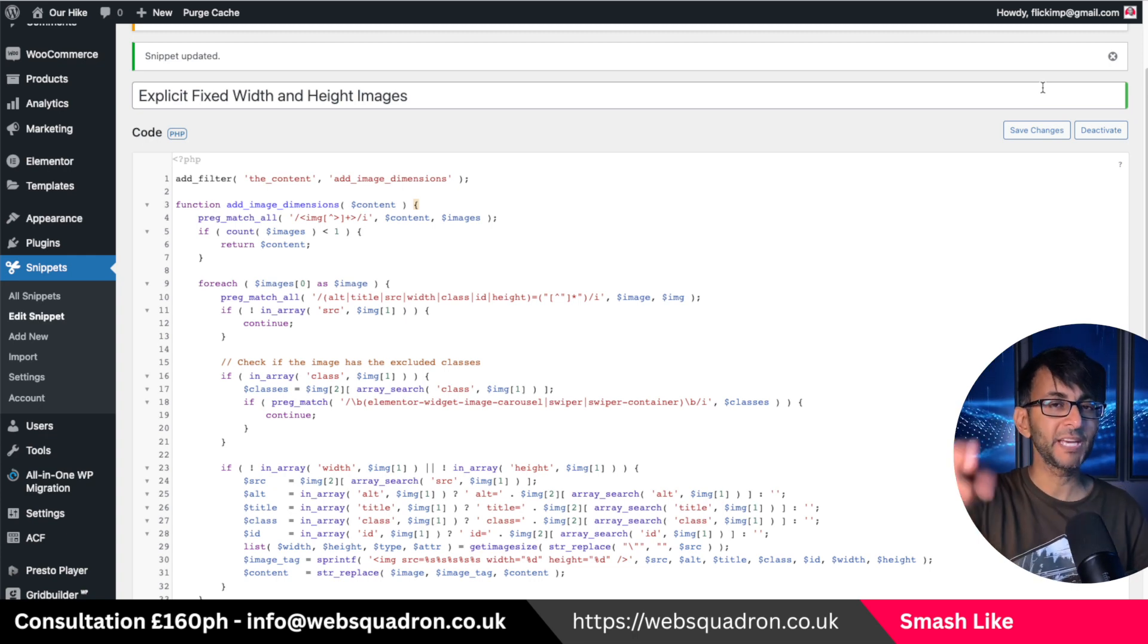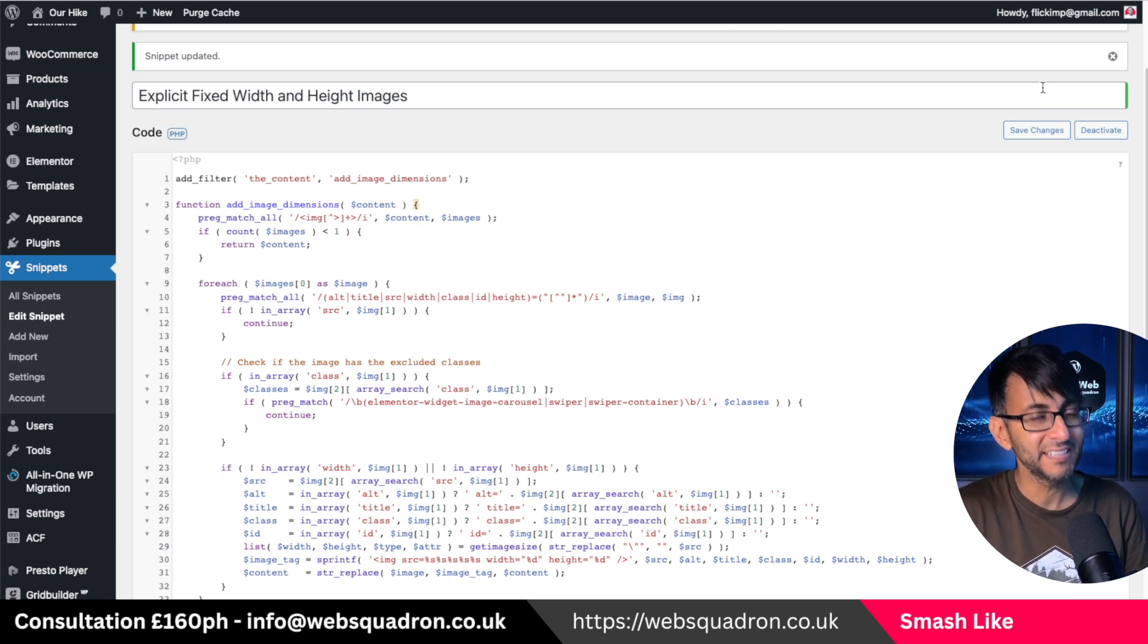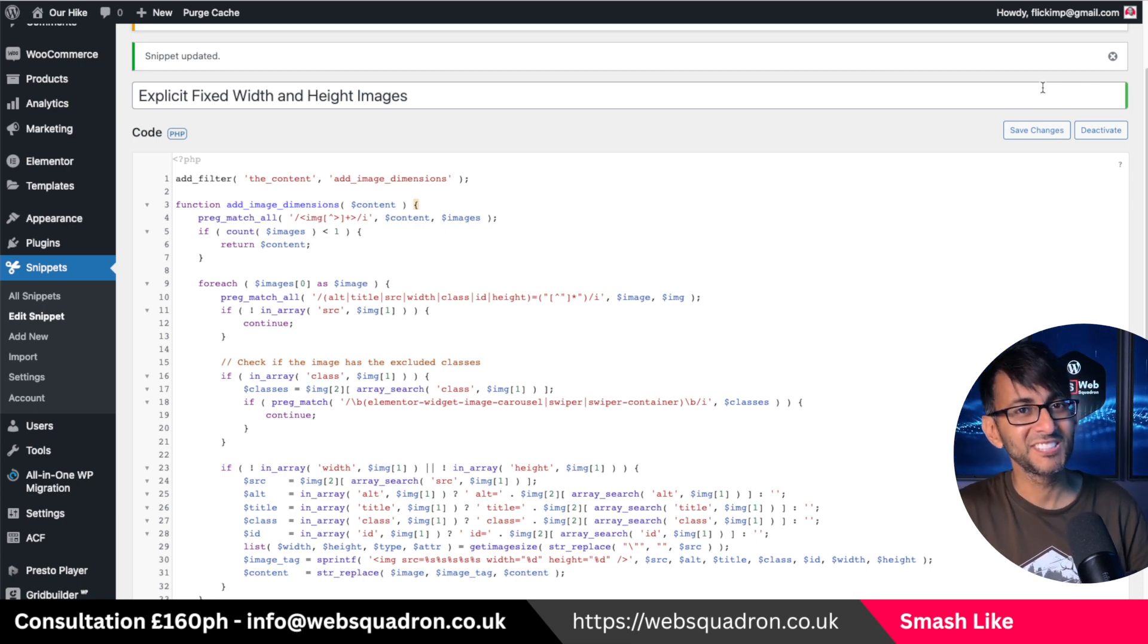I'm Imran Web Squadron. Big thanks to Danny Burt out there, my main man. Take care. See you soon.